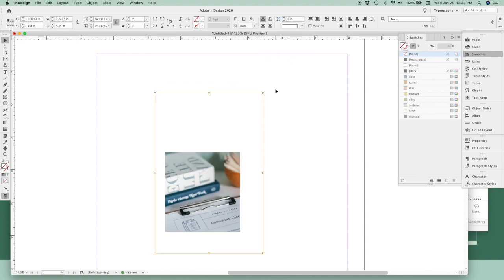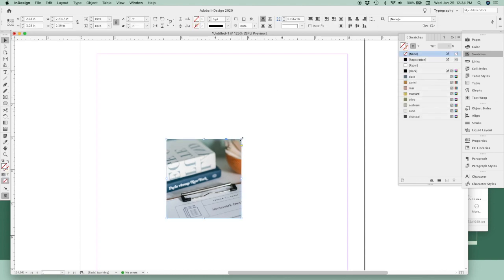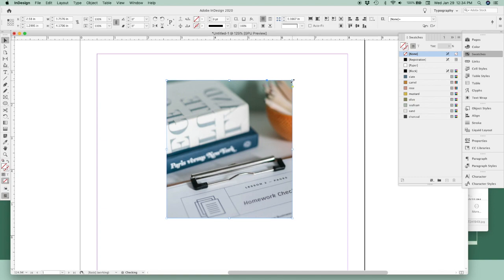Now my first favorite shortcut is to resize both the frame and the content inside the frame at the same time. To do this, hold down Command if you're on a Mac or Control on a PC as you click and drag to resize both the frame and the content inside the frame at the same time without anything getting cut off.